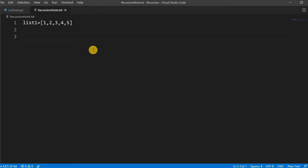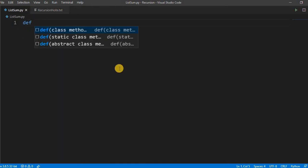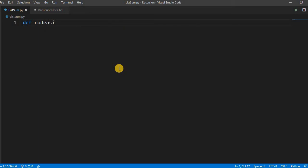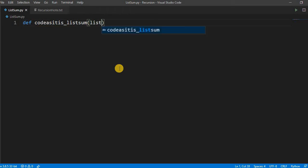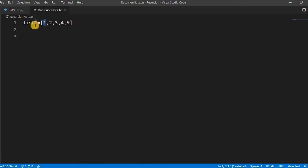Let's take an example of this. So how will it work? Let's write one method: def codeasitis_listsum, we pass the list—any list. Here the breakpoint is if there is only one member item remaining, it will return out of this.